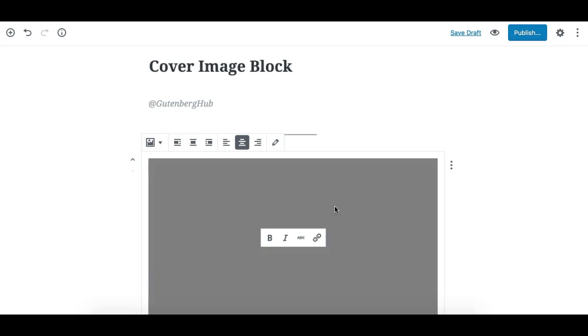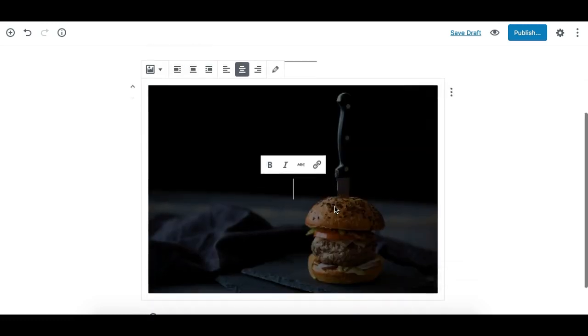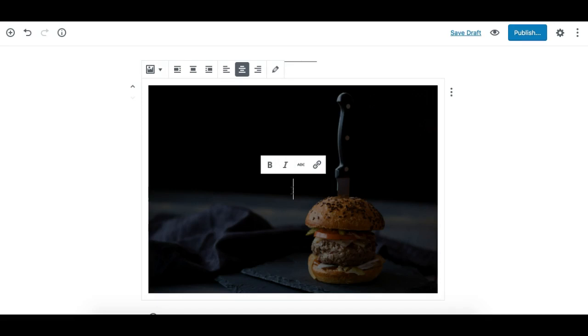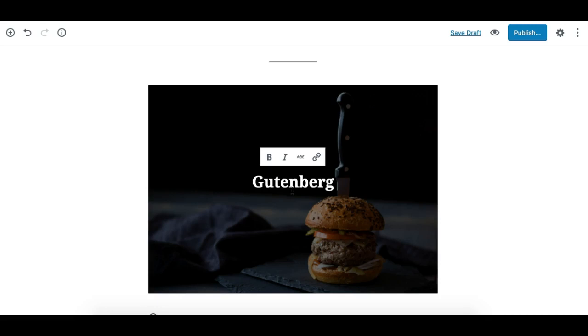Once the image has been added, you'll see an option here to write your text. You can write your text and use the Enter key to add line breaks.